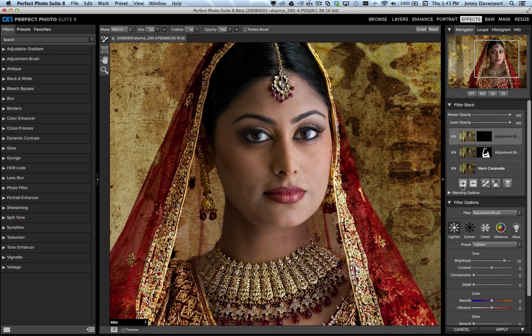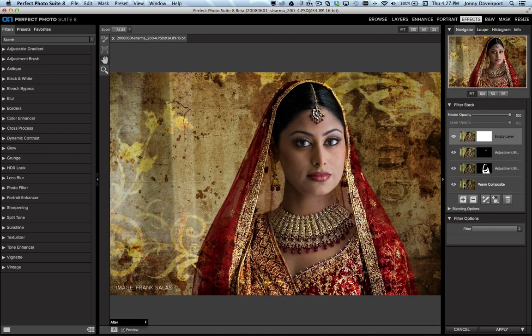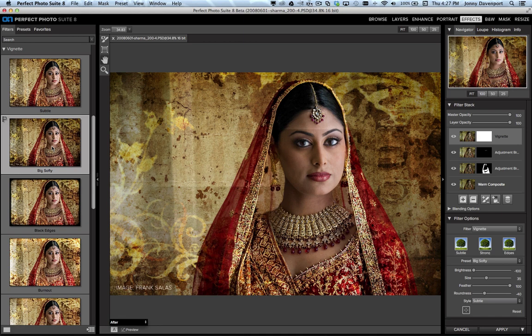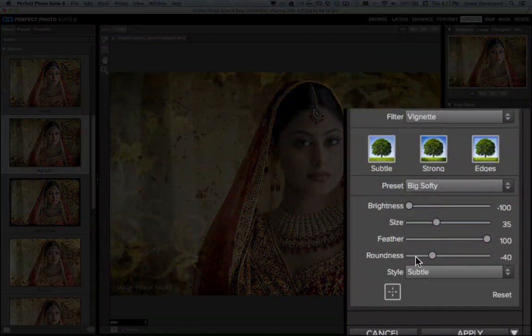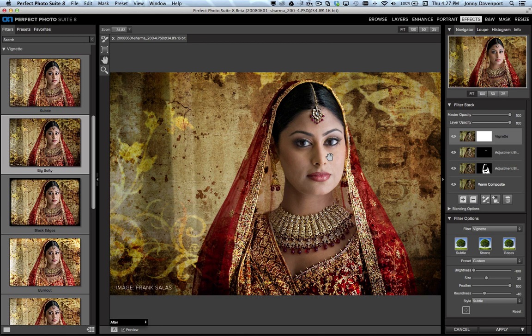If I want to add another filter, I can click the plus button here — this adds a new empty layer to the filter stack, allowing me to stack up another filter. Let's zoom out by pressing Command-0 to fit it to the screen. I'm going to go to the vignette category and click on Big Softy, one of my favorites, to get a nice vignette. One of the cool new features under the filter options is the new vignette placement tool, so now I can offset the vignette to exactly where I want it and have full control over the size and feather.